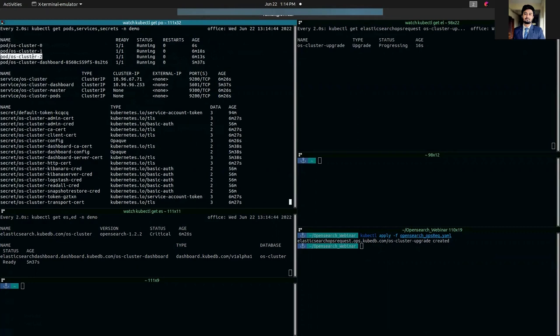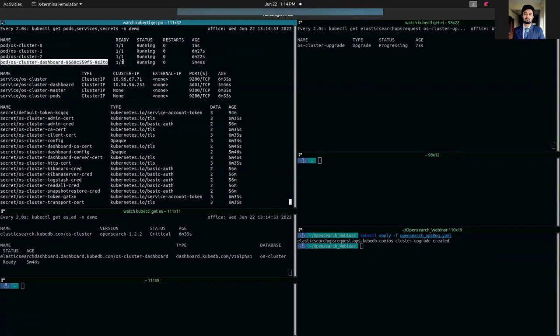All the pods will be restarted one by one until the full update operation is completed. And finally, the dashboard pod will also be upgraded. So let's wait for some moment.